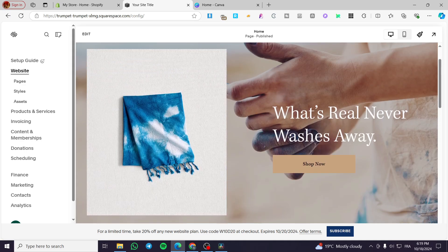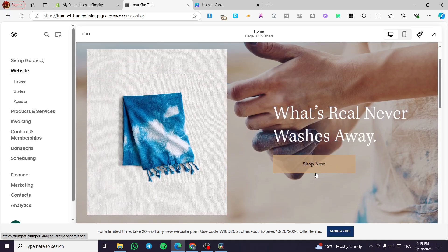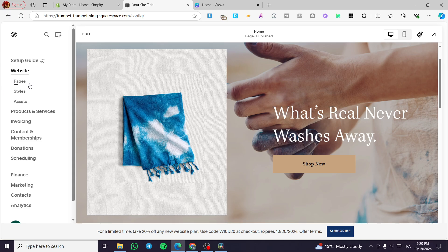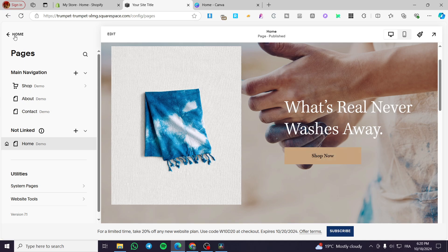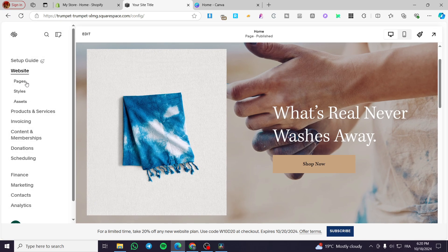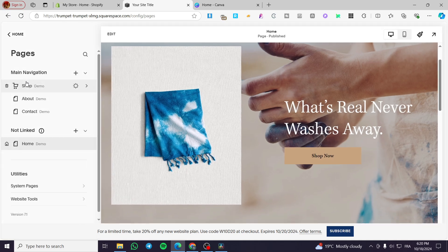Now I want to add a call to action button similar to this one. So we are going to select the page that we want to add that specific call to action button to. For example, you're going to click on Pages and you're going to see the available pages.